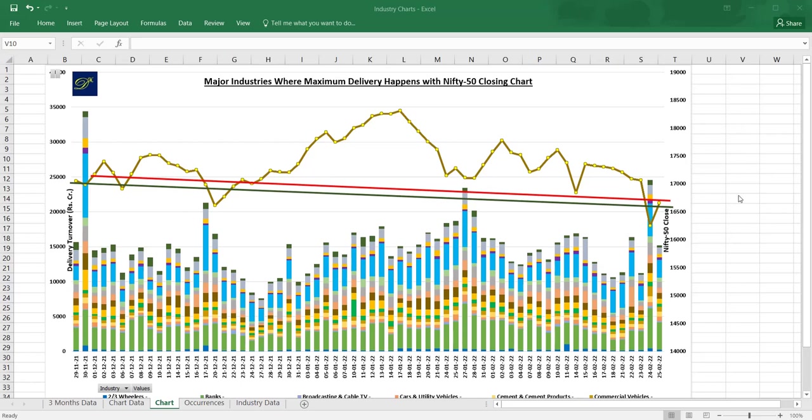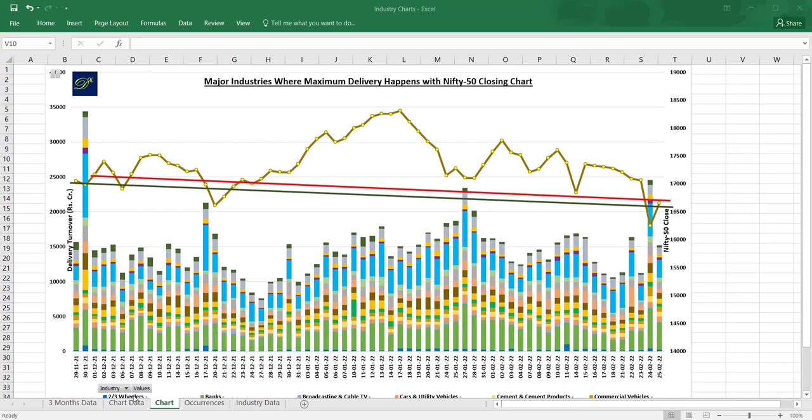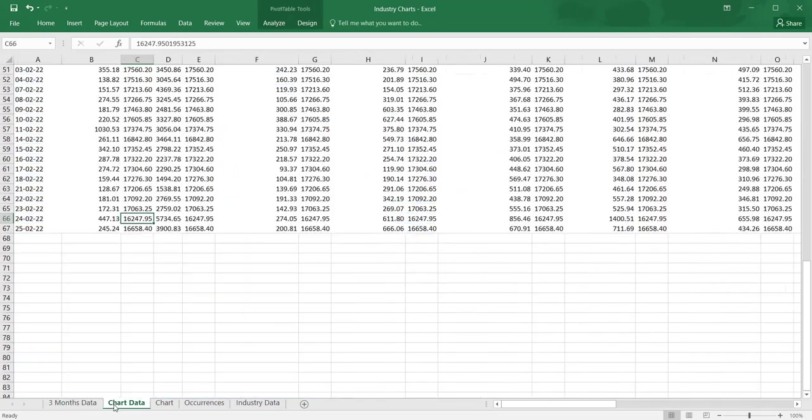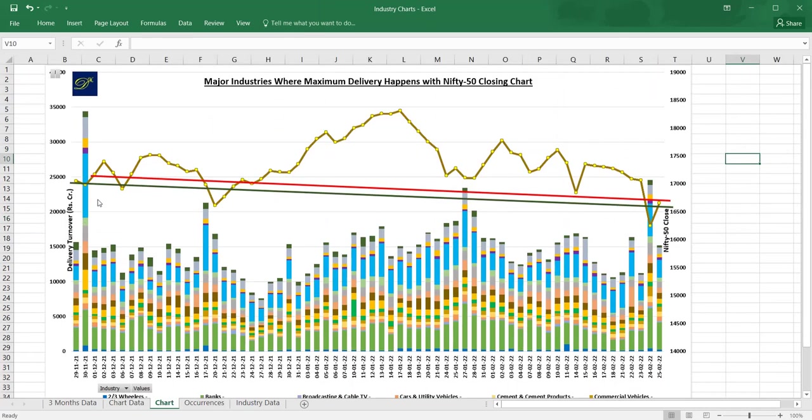This chart is made on the suggestion of one of our members who wanted to get the stacked chart of prominent industries where money is coming. This data is populated from my database on a daily basis, a pivot is made, and subsequently I made this chart.